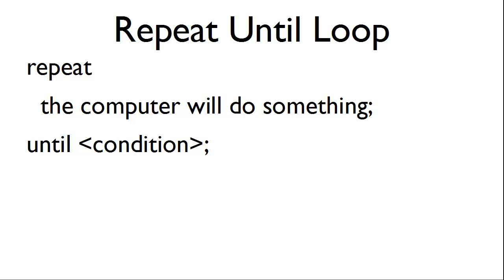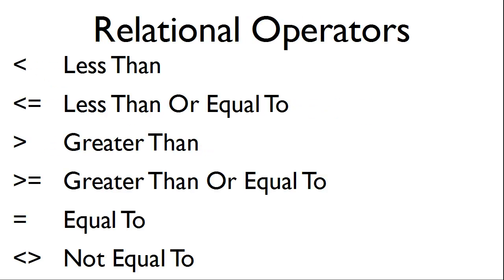We will start with repeat. We will then have the computer do something until the condition is met. These are the relational operators that the repeat-until loop can use.